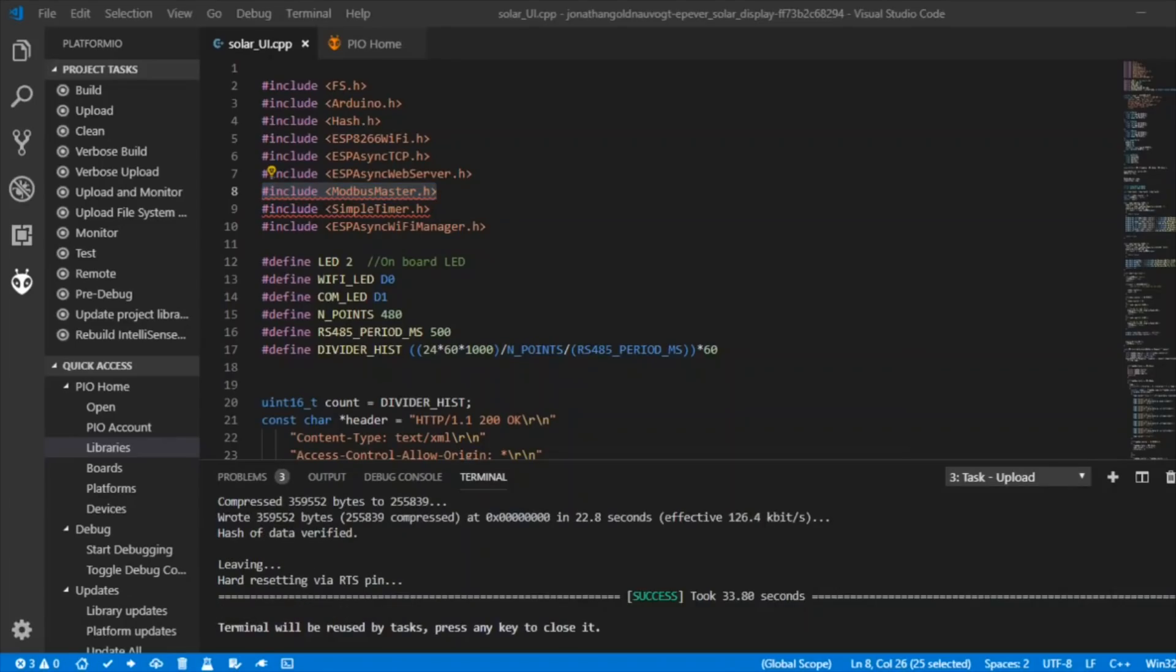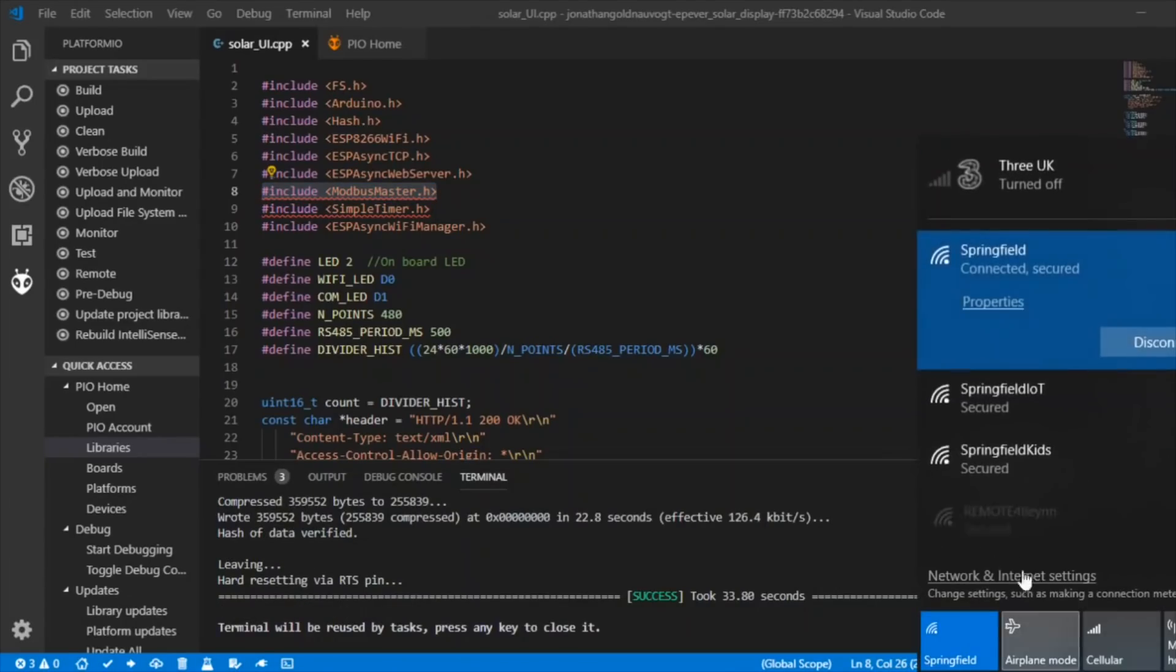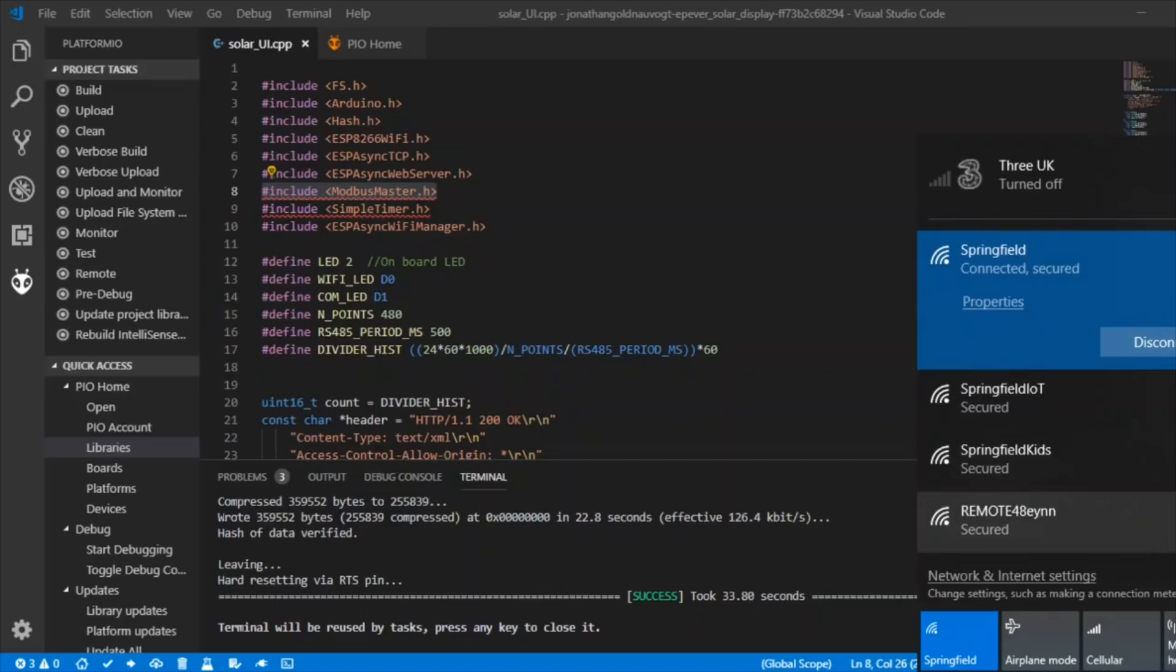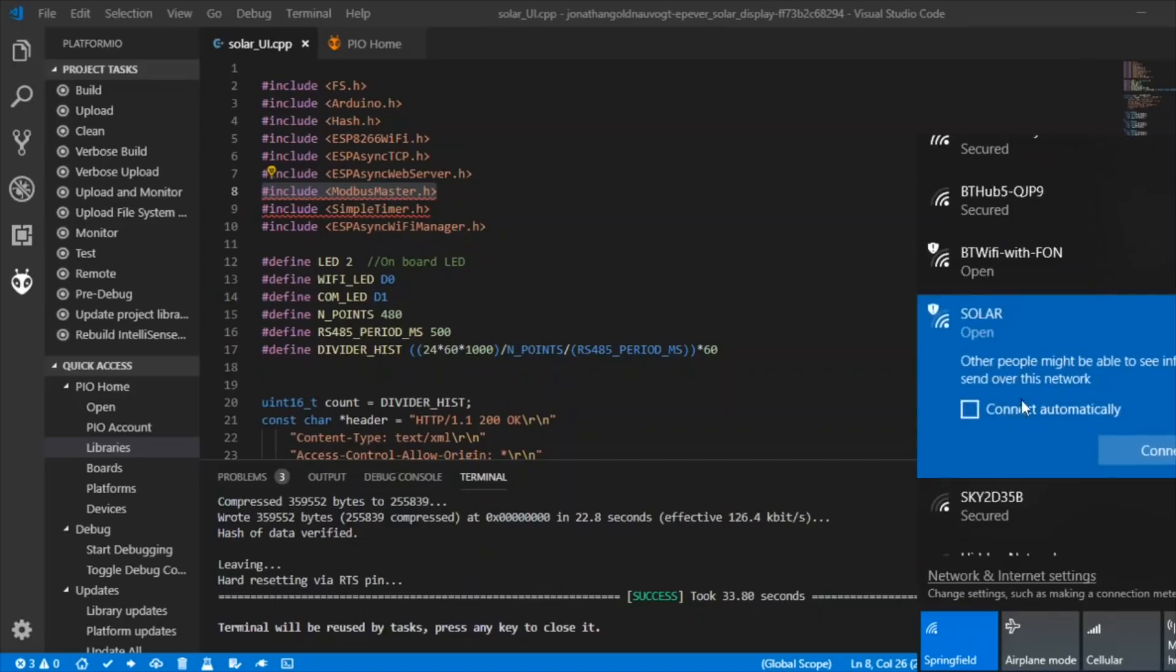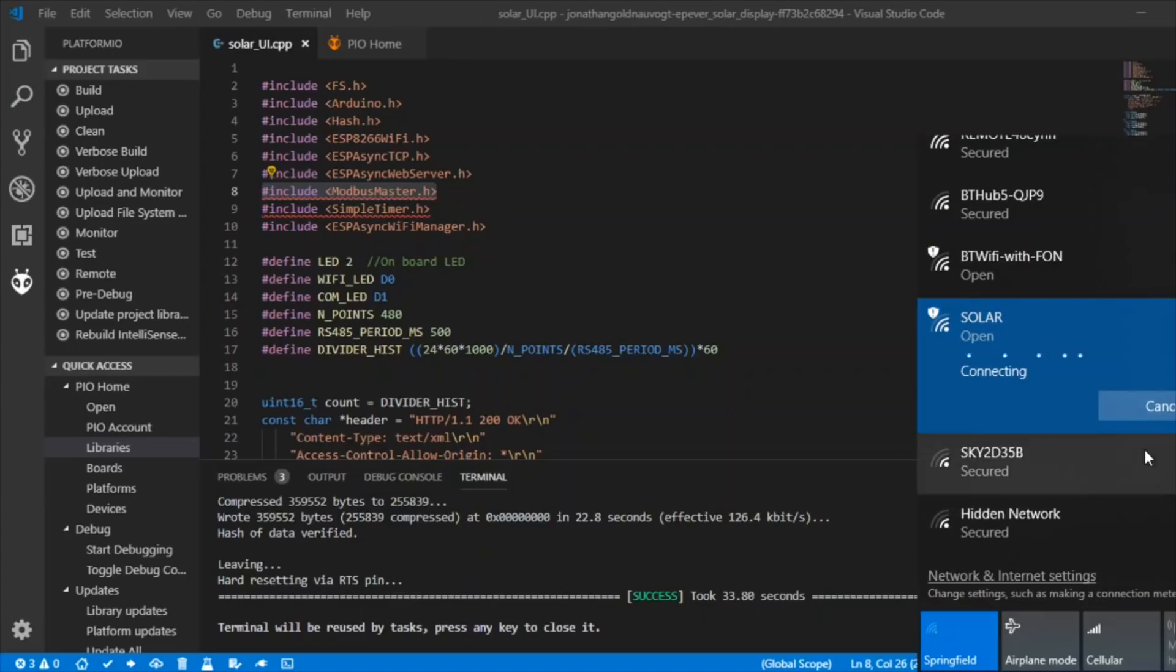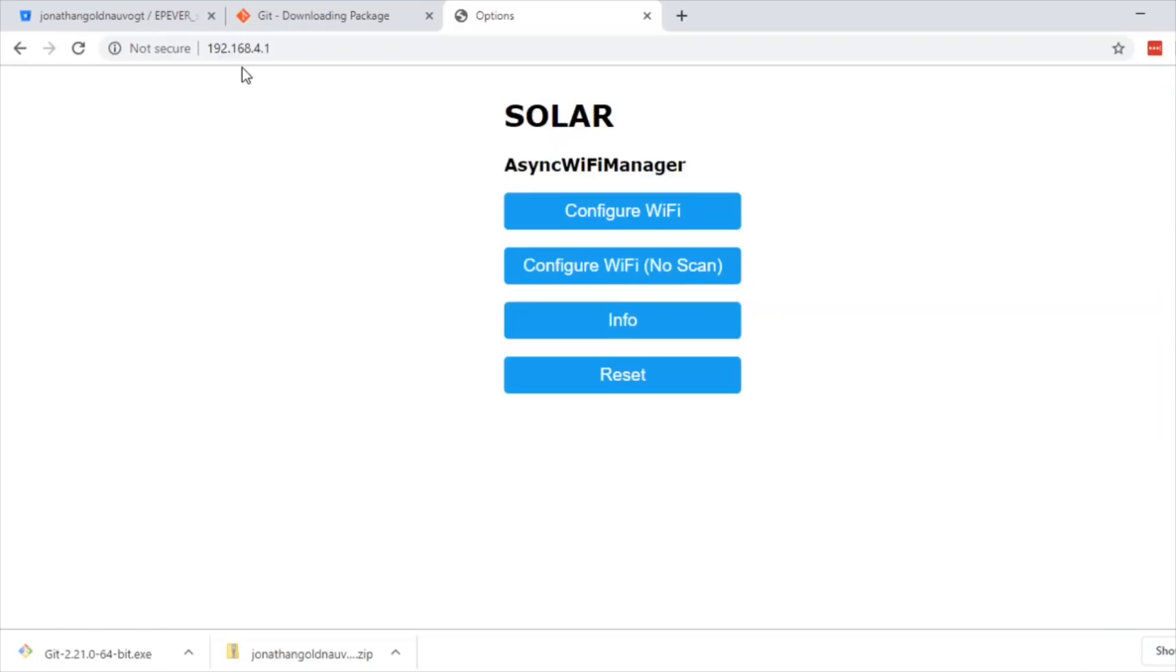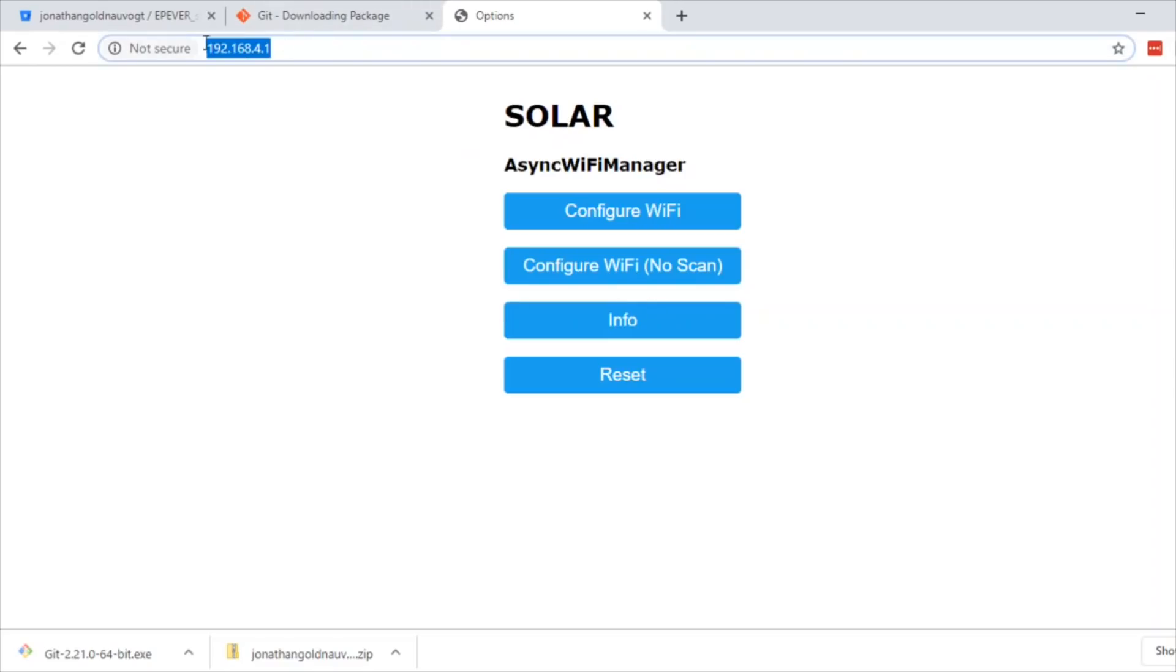If I look into my Wi-Fi here, there's a few different ones. There's one called Solar, which is open. Let's connect to that and hopefully I'll see some sort of dashboard. Now that I'm connected to the NodeMCU's SSID, I can go to the IP address and find this page.